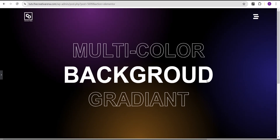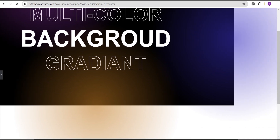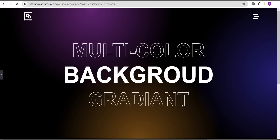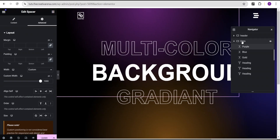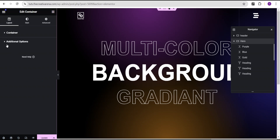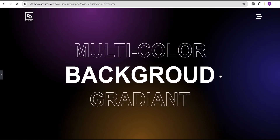Now we're having an overflow on our website, which doesn't look nice. The reason for this is that whenever you're working with positioning, you're bound to have overflow. To fix it, come over to the hero section, go to the layout, then additional options, and for the overflow, set it to hidden. There's no more overflow on our website and everything now looks great.